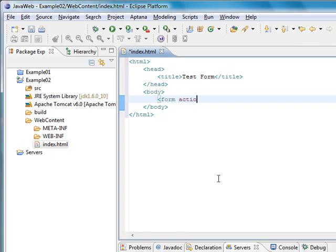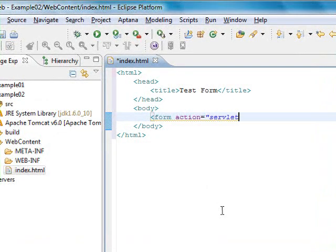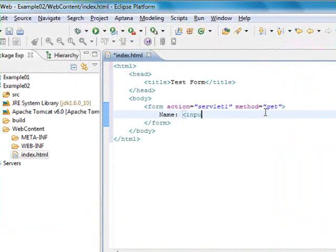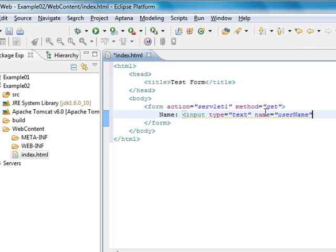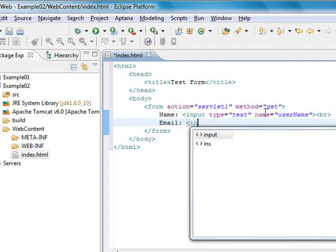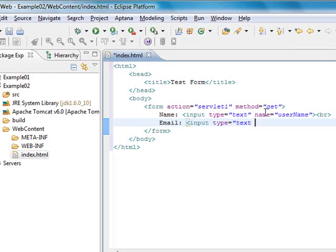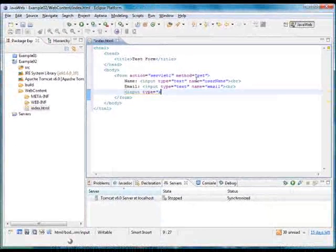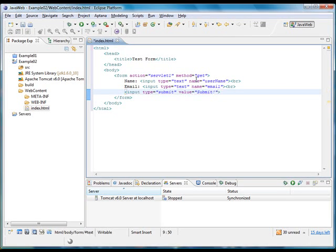To do this we will create a form tag with the attribute action equal to servlet1 and we will set the method of this form. Now we will ask the user for the name and create an input box with type text and give it the name username. We're going to ask the user for his email address as well, with type text and the name of this field will be email. Finally we're going to create a submit button so that the user can send the information to the server.